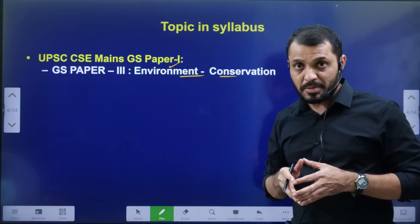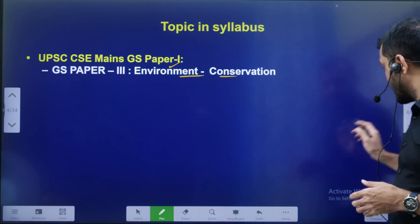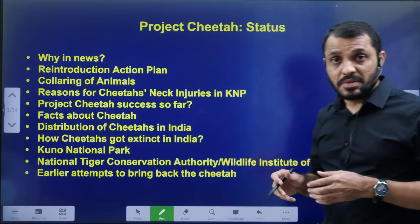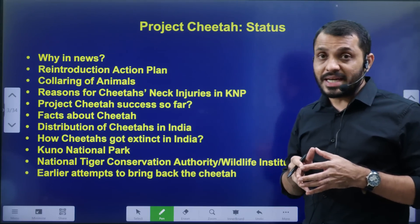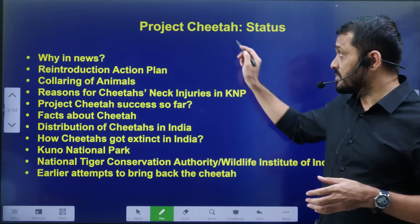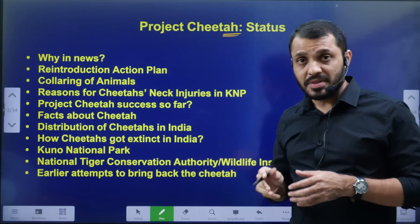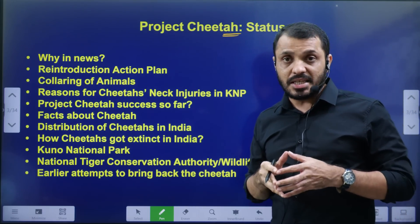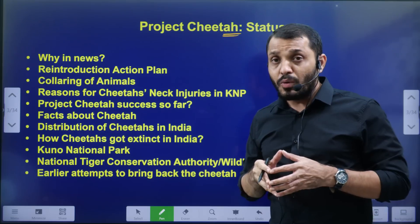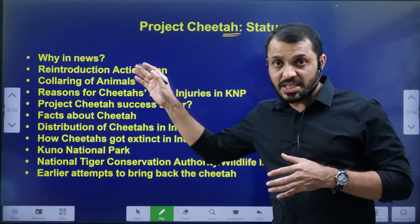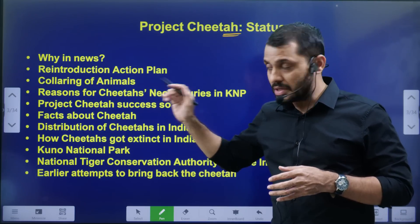We will talk about syllabus mapping. Next, the video components. In this video, we will talk about the status of Project Cheetah — what is the status, what is the news? We will talk about Cheetahs.